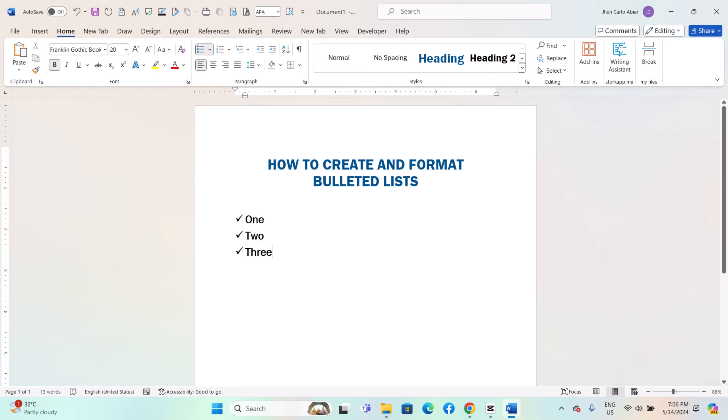Once you are satisfied with the formatting of your bulleted list, you can continue typing your content or make additional adjustments as needed.